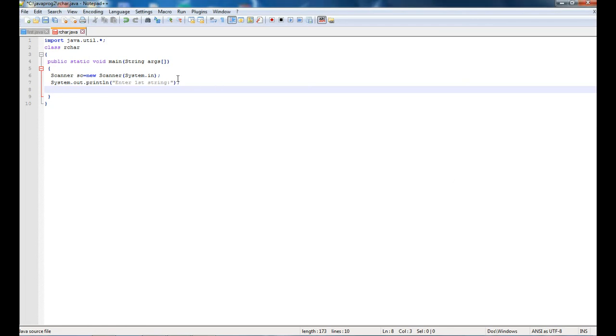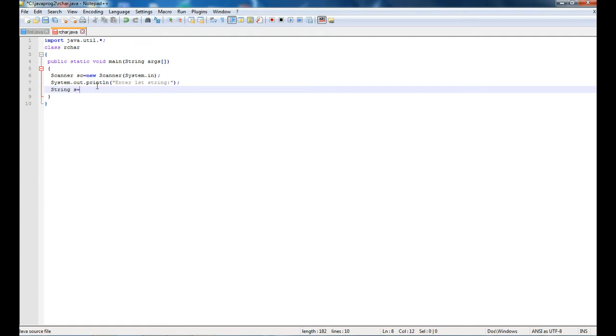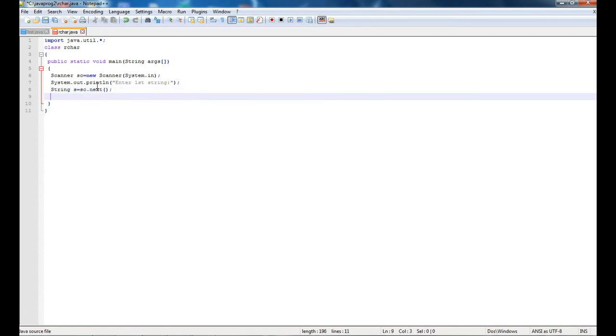I have made a scanner class over here to take input from the user. With the help of a scanner class we can take input from a user. String s equals sc.next. The sc.next function will help us to take the input from the user.